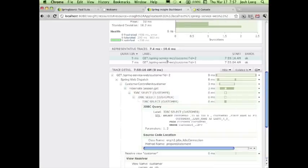It just comes for free when you download Spring Source Tool Suite. Can you imagine how useful this would be if you had to debug not your code, of course — but if somebody else gave you bad code and you wanted to debug it, this would be a great way to go.